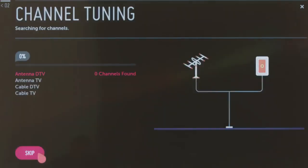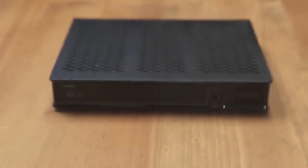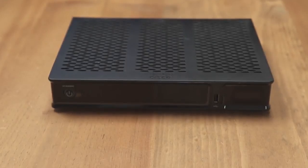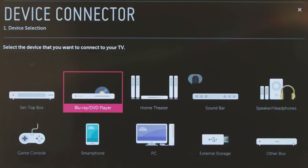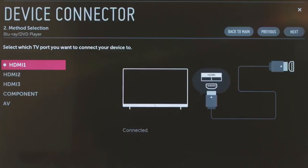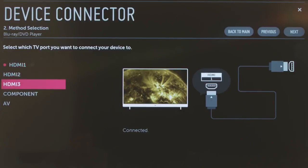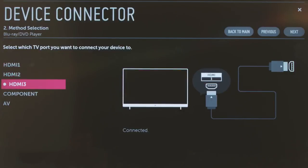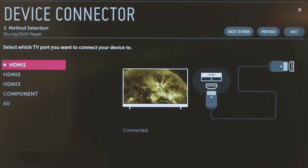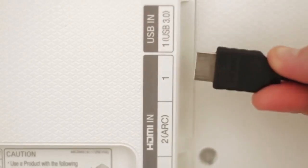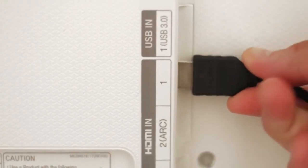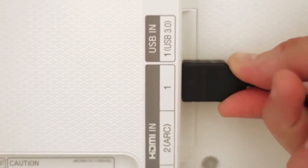We cover cable and satellite set-top boxes in our initial setup video. So now let's try a Blu-ray player. Click on it, and in the second step, you'll be asked at which port you'd like to connect it. Click on HDMI 1 as an example, then plug your Blu-ray player's cable in at HDMI 1 around the back of the TV.